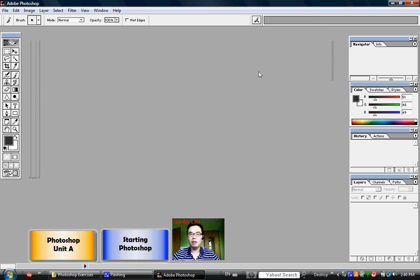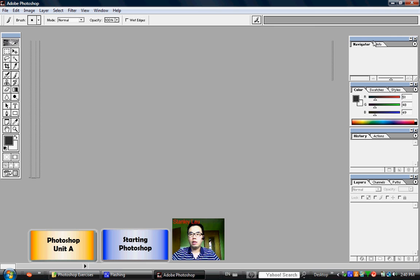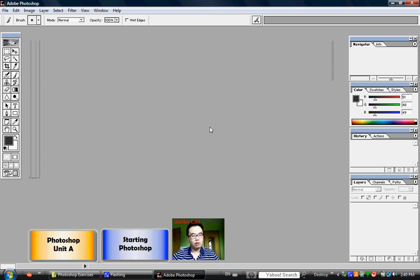But for today's class, just be aware that the toolbar and the pallets are some of the things that you'll encounter in the work area. And that's all there is to opening up Photoshop.